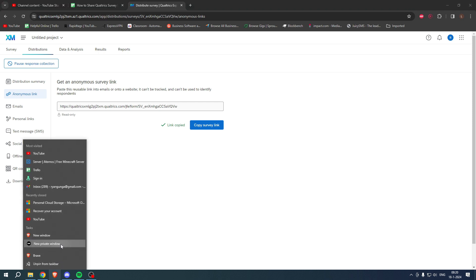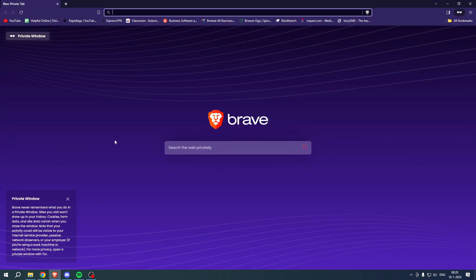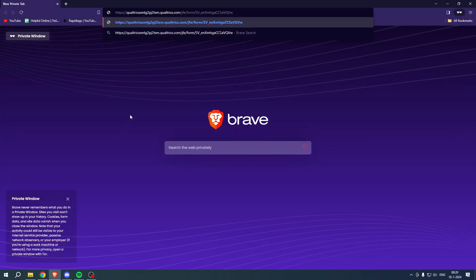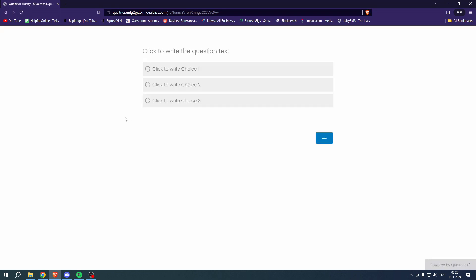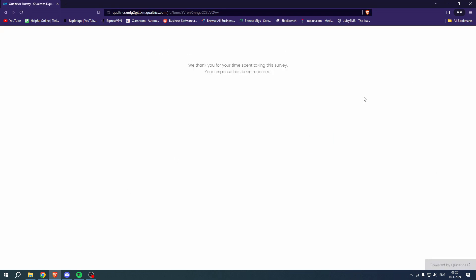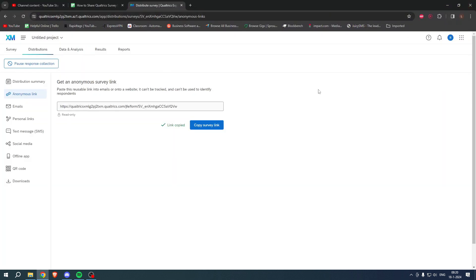I'll just open a quick incognito window, hit enter, and this is how it will look. And there you go — that is the survey. That's how to share a Qualtrics survey link.